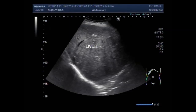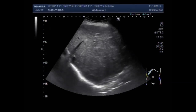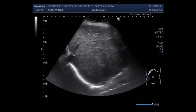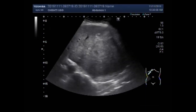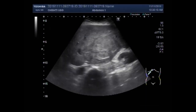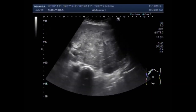This ultrasound video shows multiple findings in a female patient aged about 68 years. You can see the liver, and the size is normal — 14.5 centimeters in the long axis.